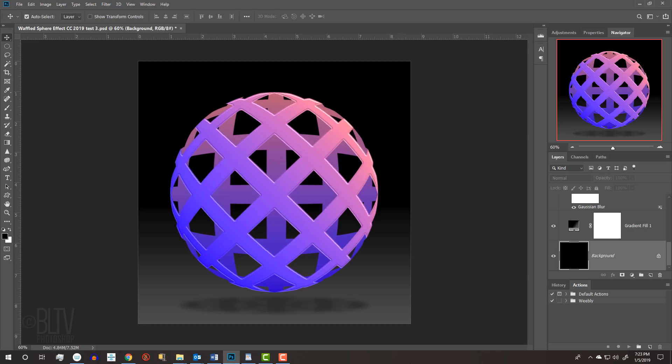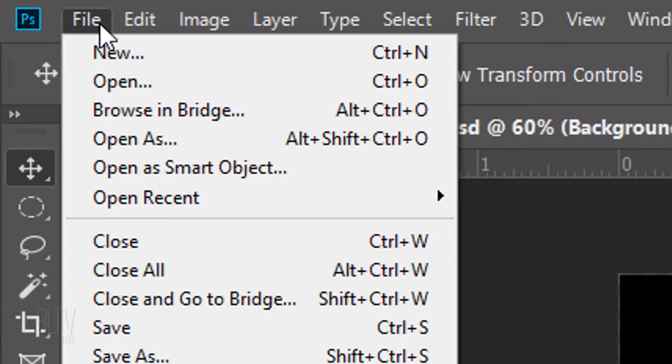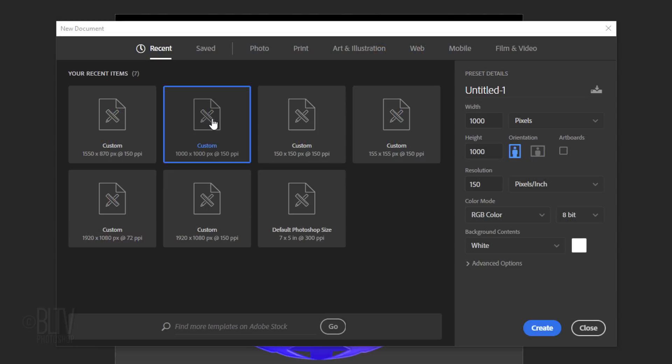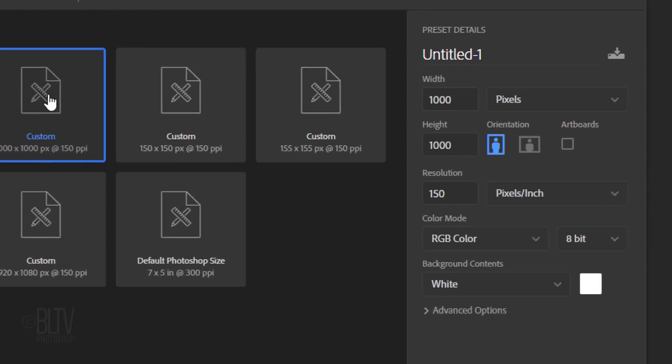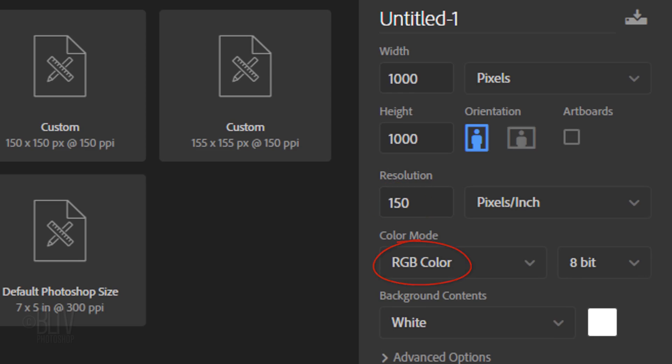Create a new document by going to File and New. Make its Width and Height 1000 pixels each and its Resolution 150 pixels per inch. The Color Mode is RGB and 8 bits per channel.